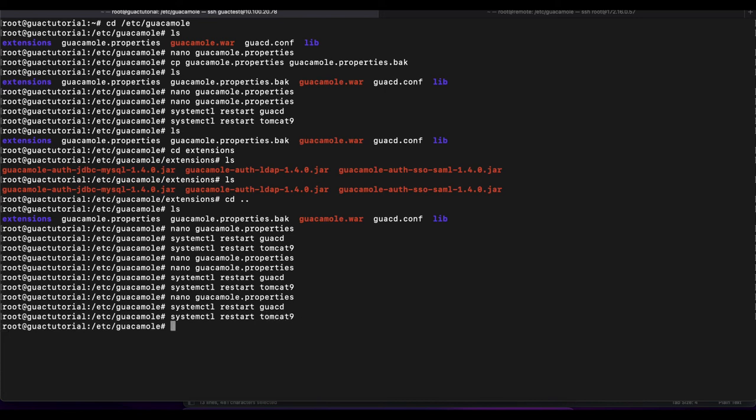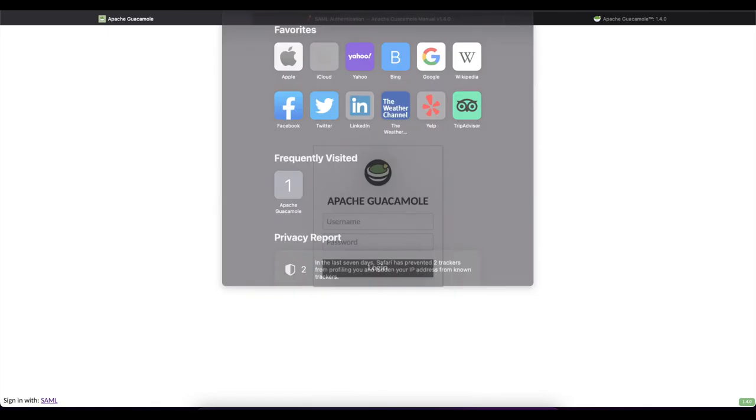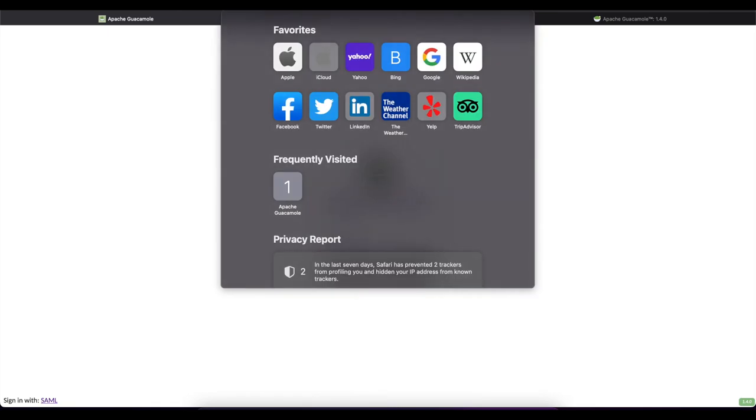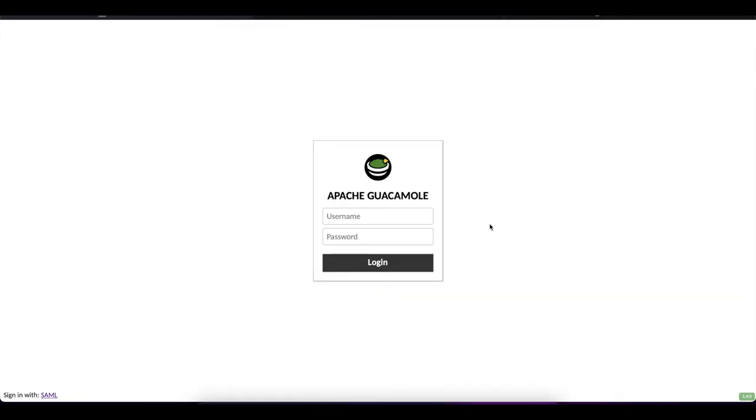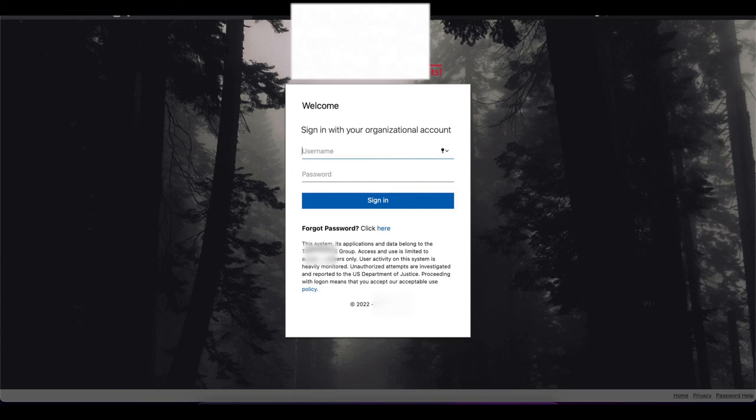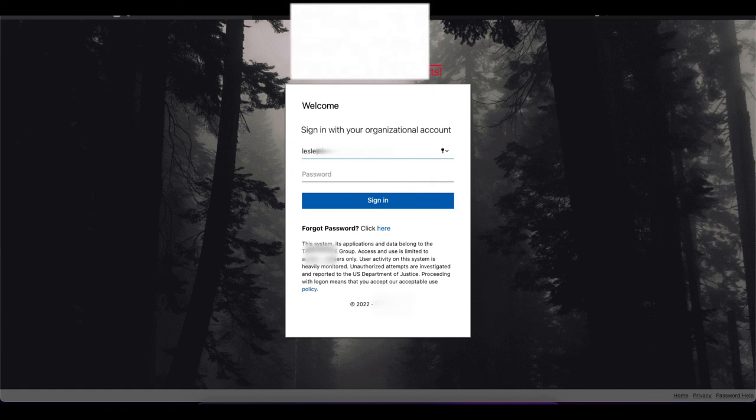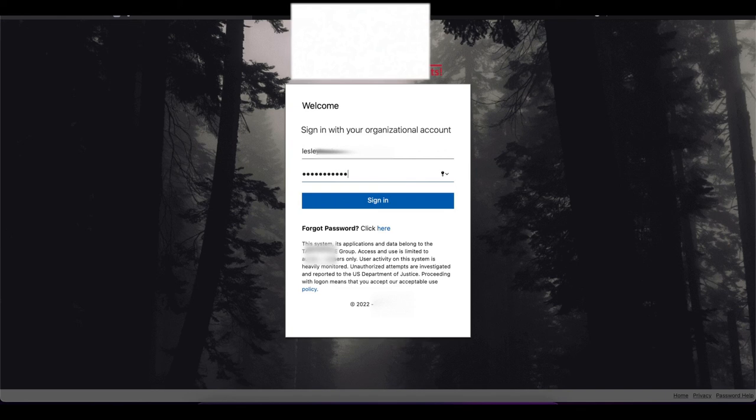So now I'm going to go back to this page and I will try to refresh. So you can see what's going to happen. So now when I try to access our guacamole page, it automatically redirects us to our SAML authenticator or authentication page. And if I go ahead and put in my username and password, it is going to log me into our guacamole instance.